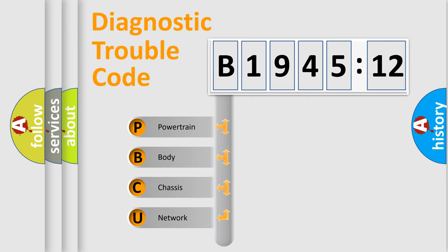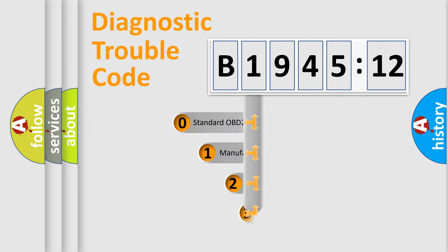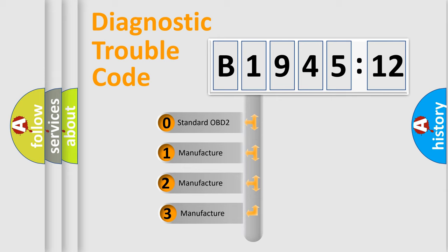We divide the electric system of the automobile into four basic units: Powertrain, Body, Chassis, and Network. This distribution is defined in the first character code.